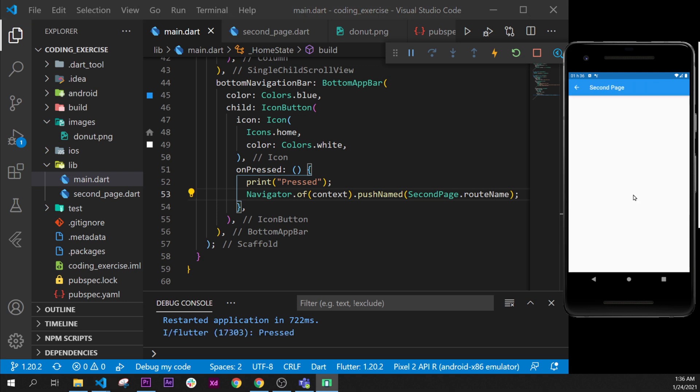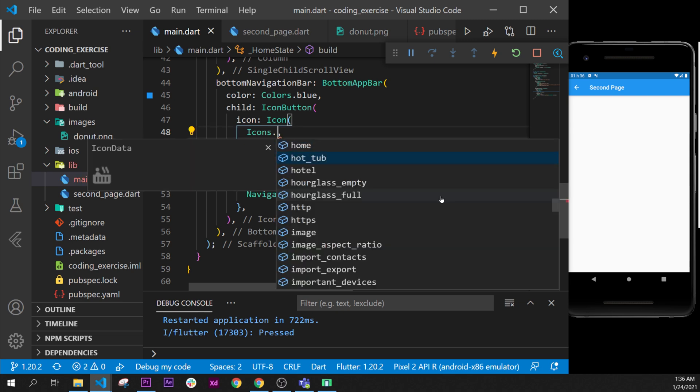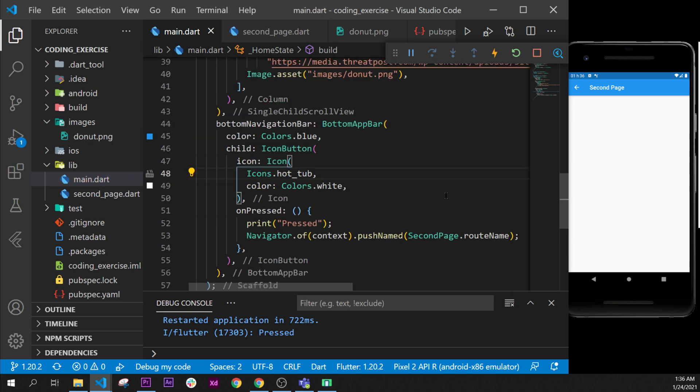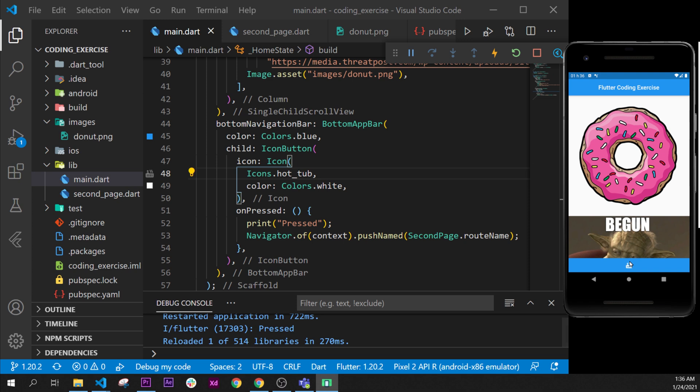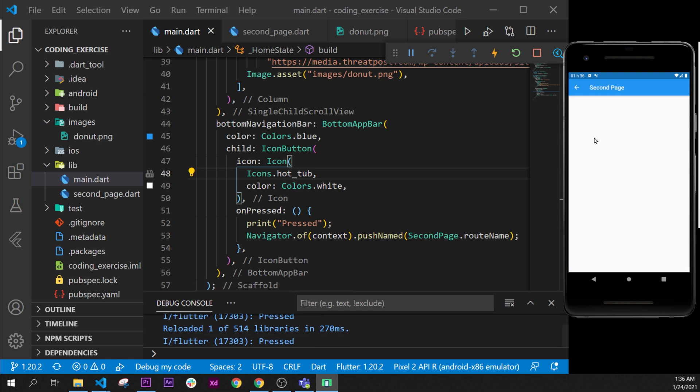When we click on this one, we go in the second page. So maybe we could just change the home button for the hot tub. So when we click on the hot tub, we are going inside the second page.